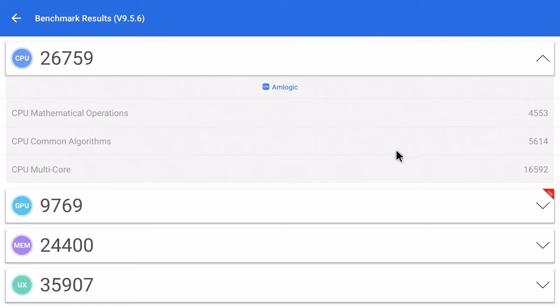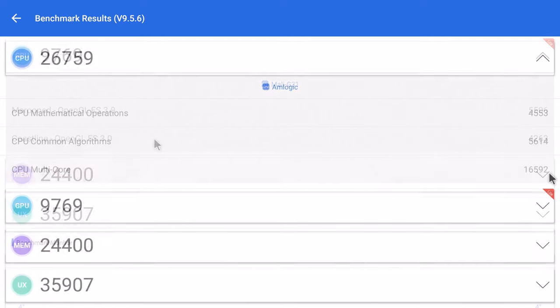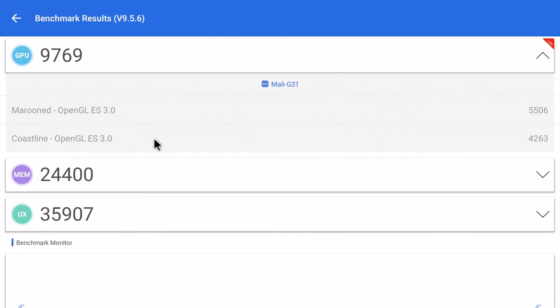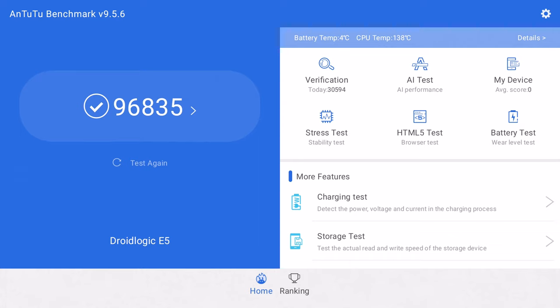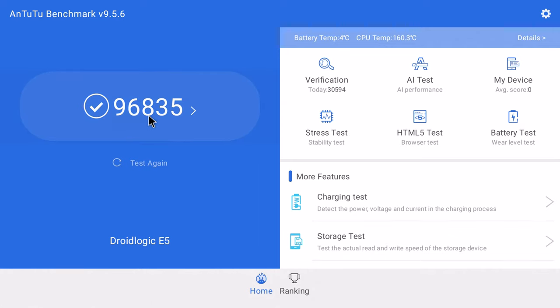For single core and multi core performance, it scored 5614 single core and 16592 multi core. In benchmarking its GPU, it did not qualify for any Vulkan graphics test and it generated a score of 9769. And it got an overall AnTuTu benchmark score of 96835.